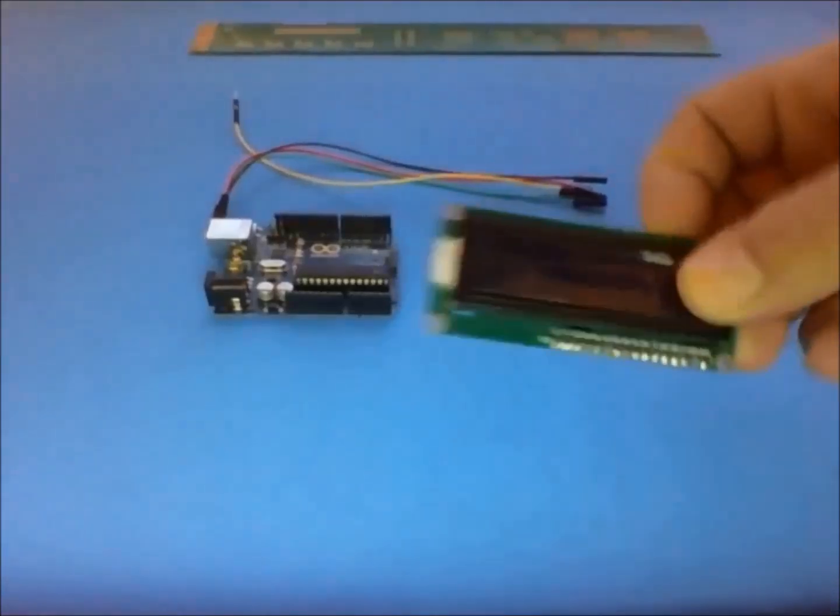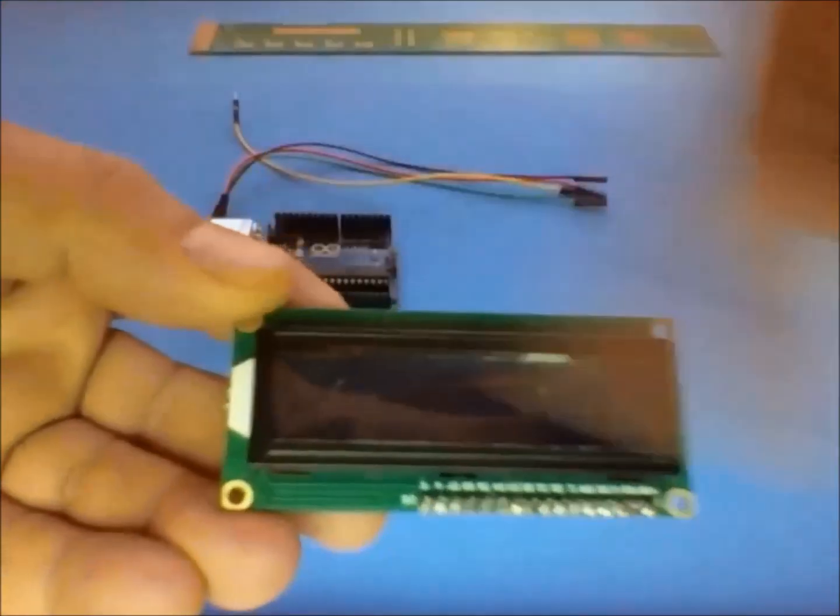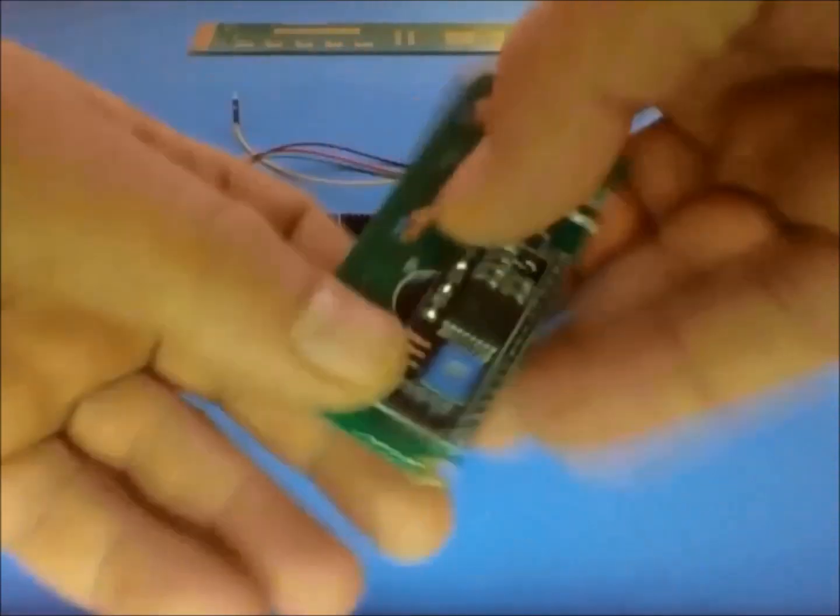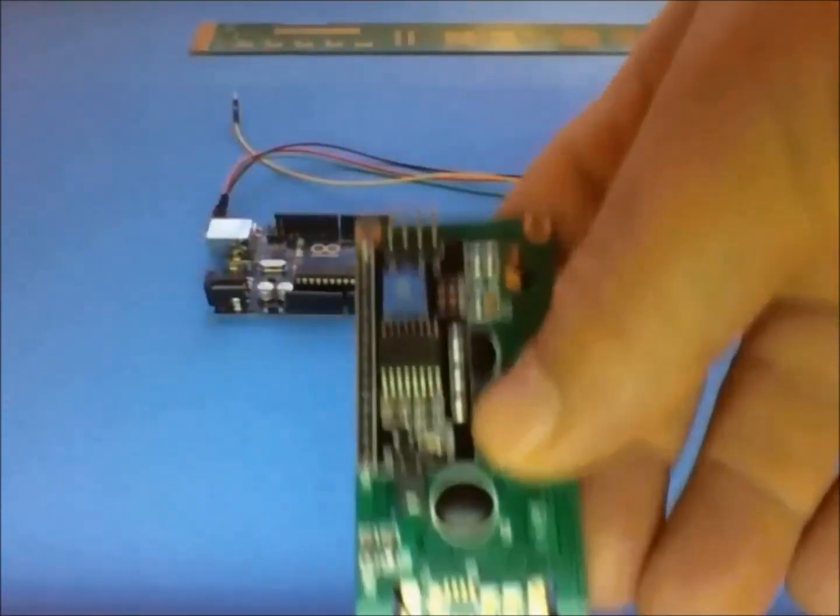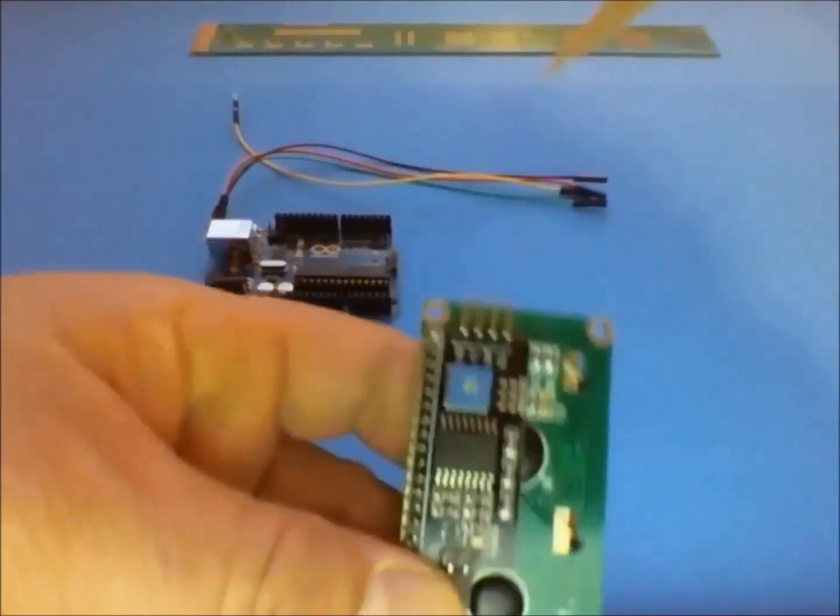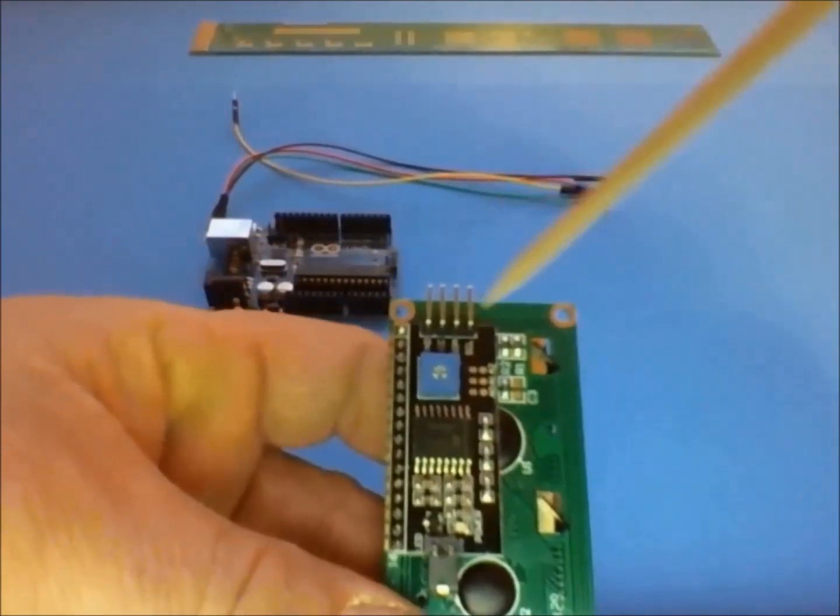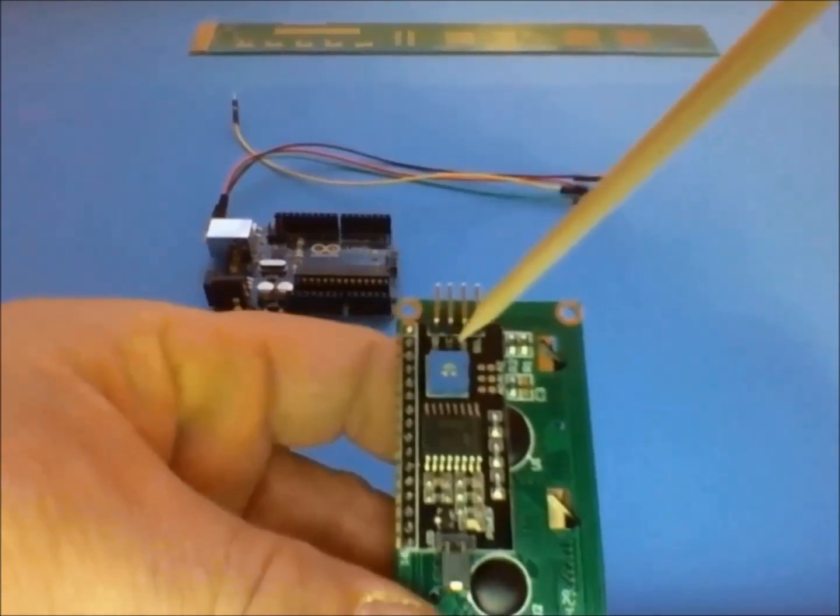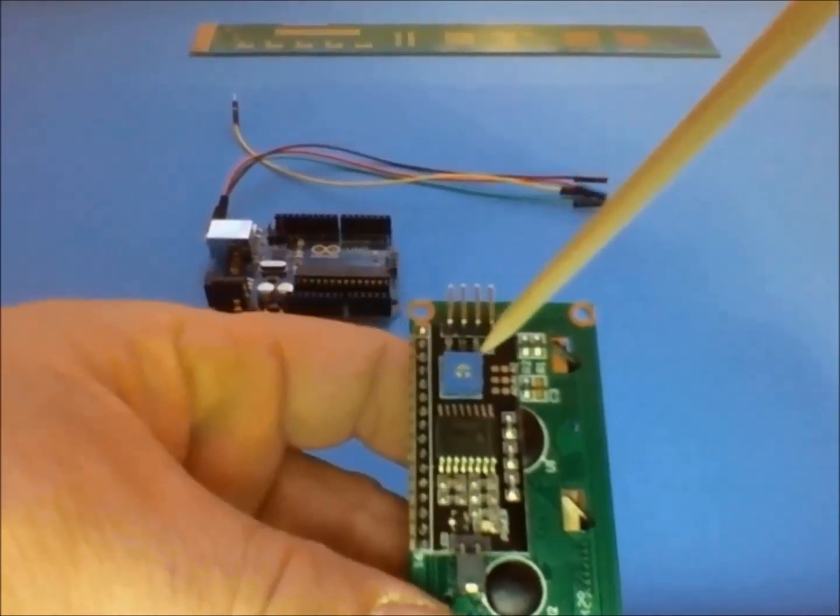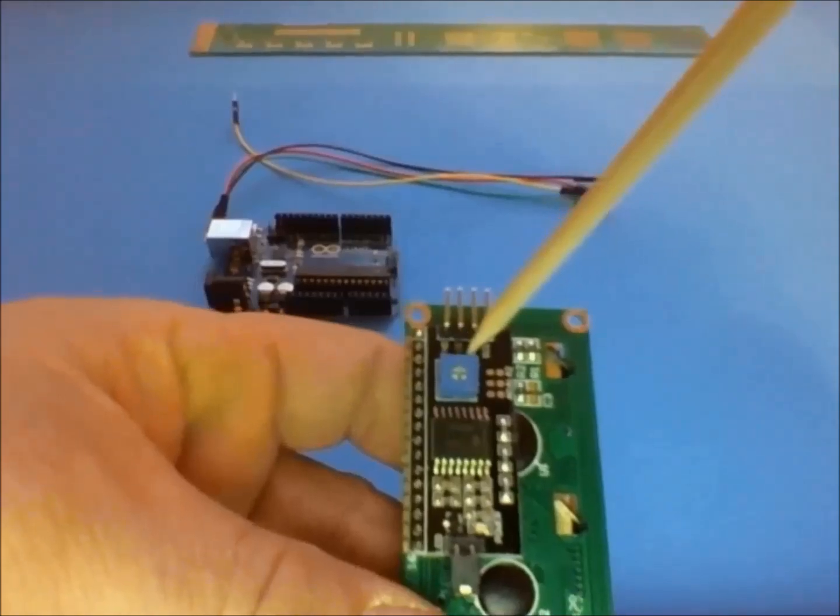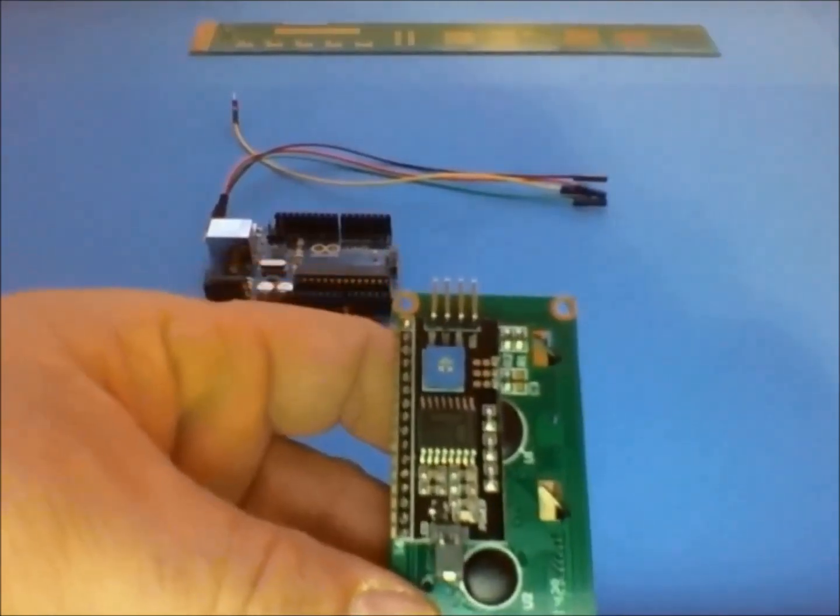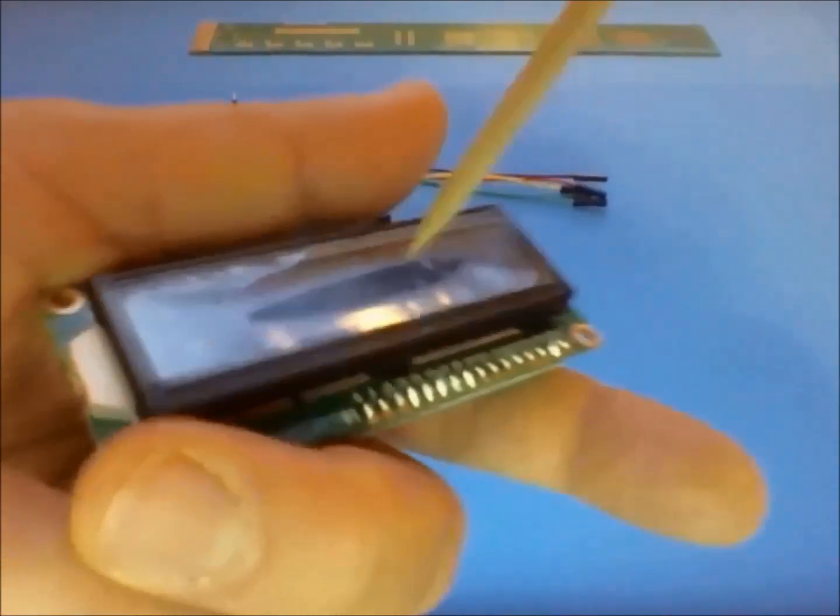So here's the LCD that I will be using. It's a regular 16x2. If I flip it, it will show you the serial module that's connected to it. There are four pins: the ground, the VCC, SDA and SCL. And this blue one here is the potentiometer that allows you to adjust the brightness of the screen itself.